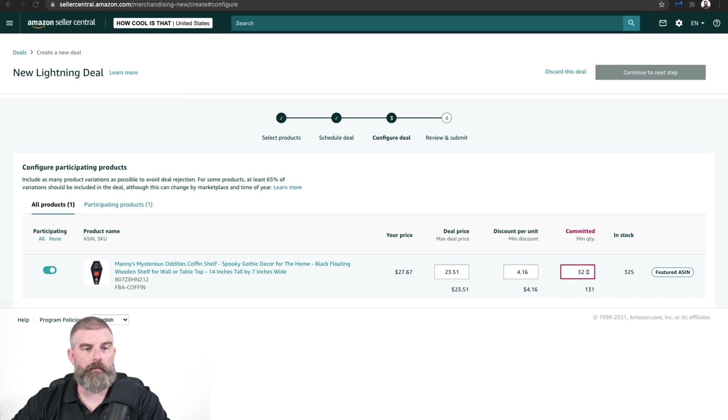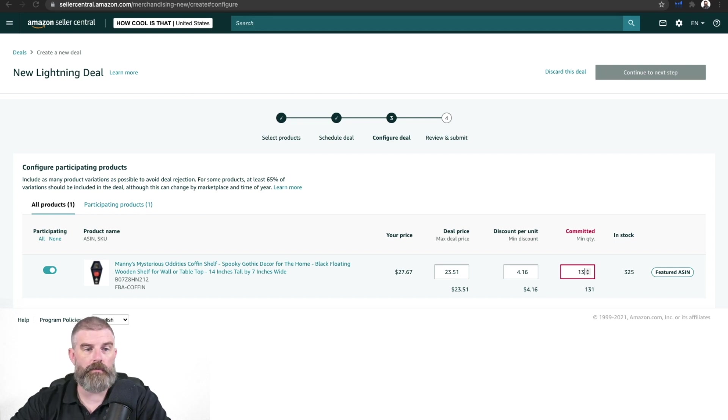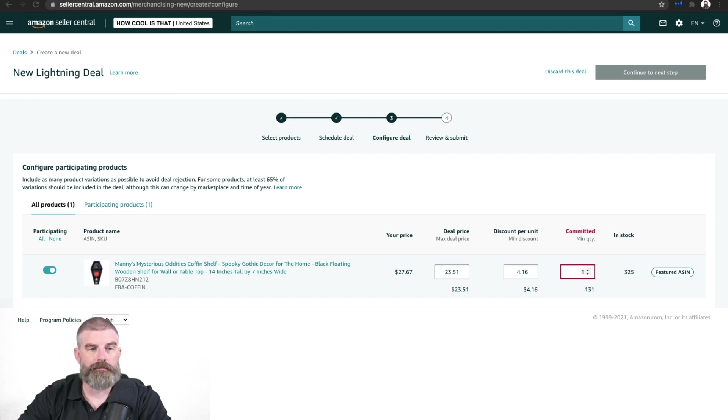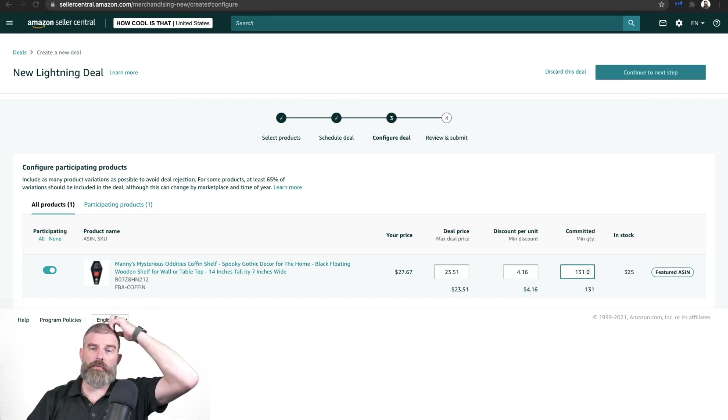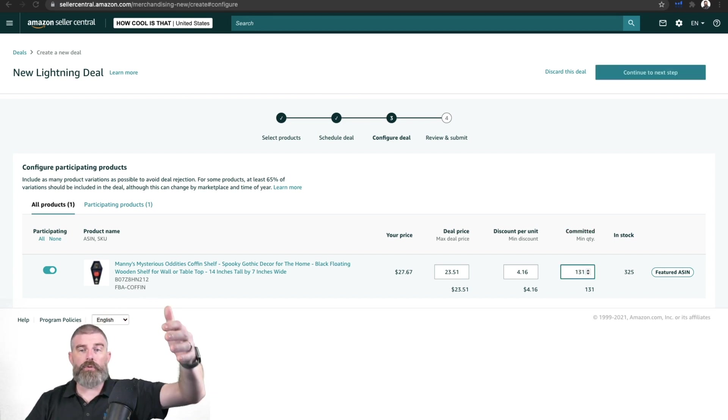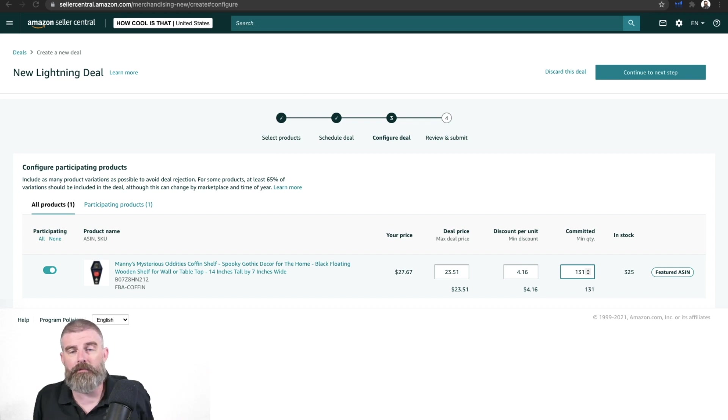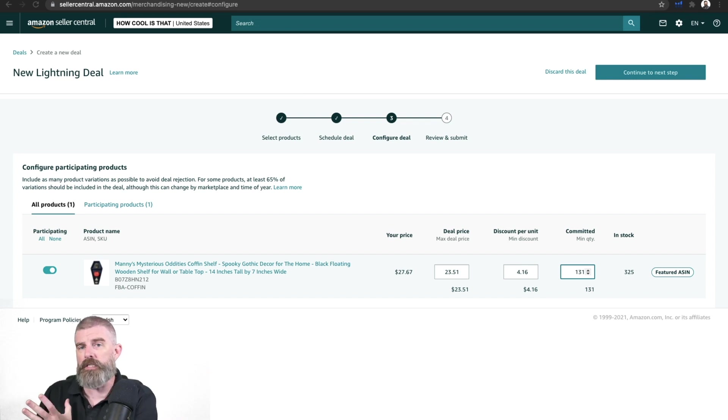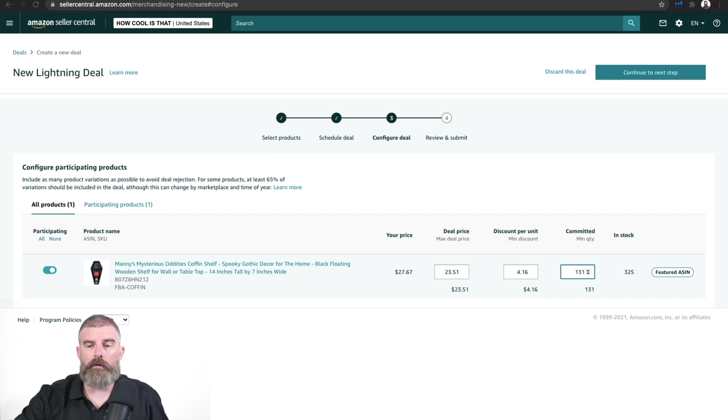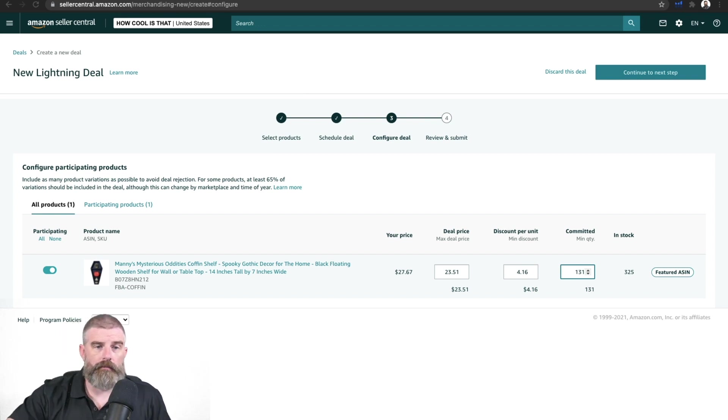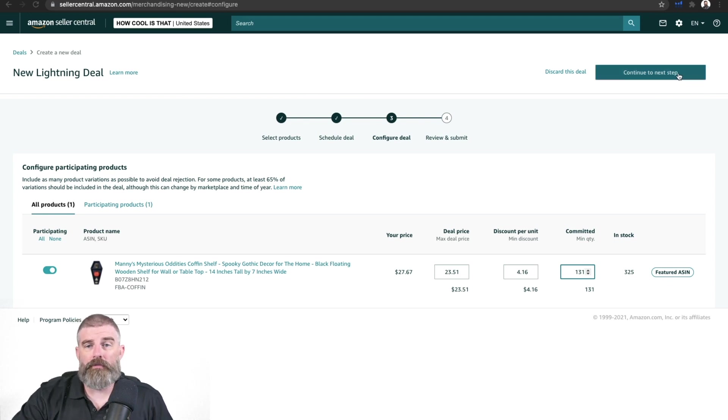And you have to have a certain amount in here. So you can't just run a deal for like three. You've got to run it for a certain percentage. So just for example purposes, we'll leave it at 131. Now, maybe you do want to exhaust your inventory because we have an updated version of this coffin shelf. Maybe it's built with a different material or there's different ways to hang it on the wall. So maybe we do want to exhaust our inventory.